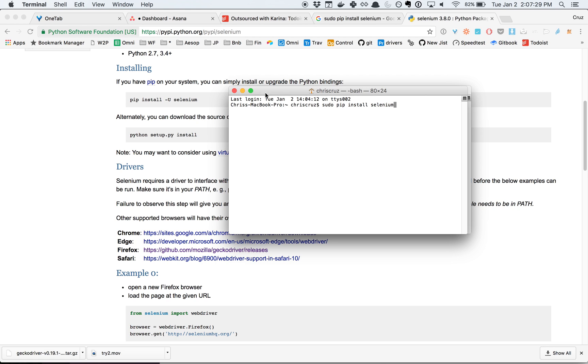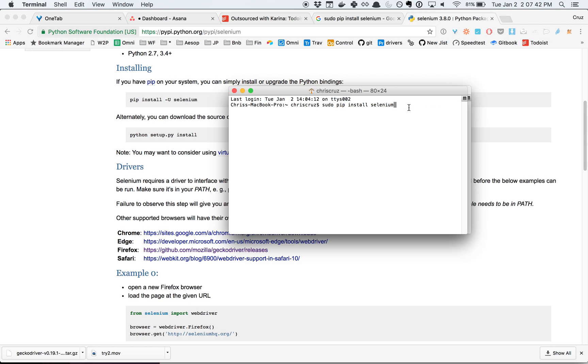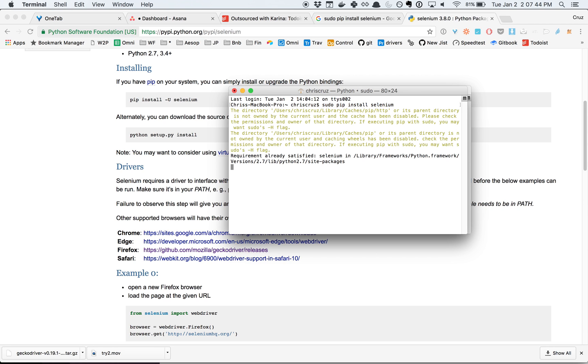Within that window, do sudo pip install selenium, just like this. What's happening here is that we're installing something called Selenium into your computer. Sudo gives you super user access, pip is just a Python way of saying it. Type that in, it's going to ask for your password potentially, then type that in and then it'll download.